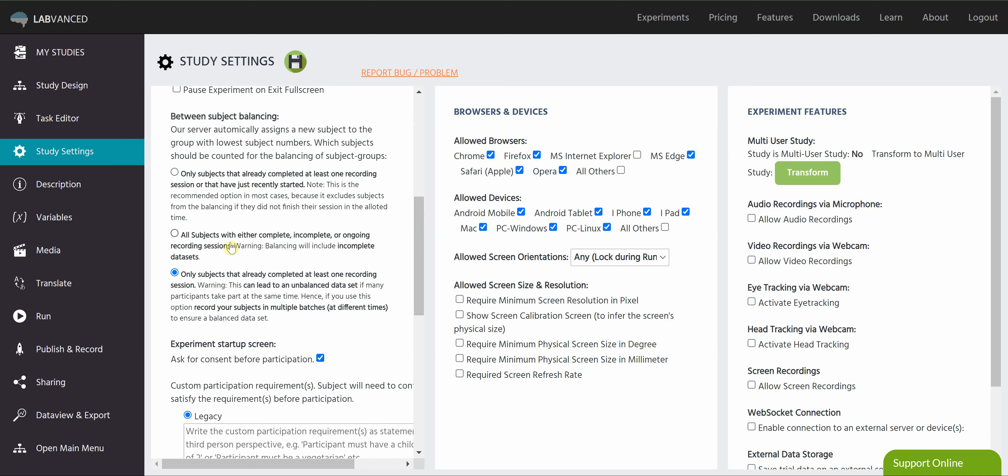We also have this option that increases the subject count regardless. It's either complete, incomplete, or ongoing. The problem is this is going to include incomplete data sets. So you may have a group with five people, but only four of them completely finish the study.